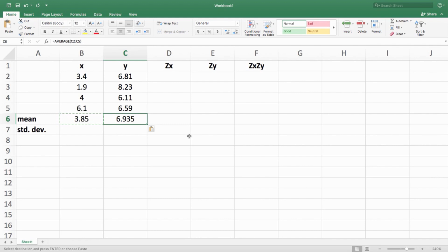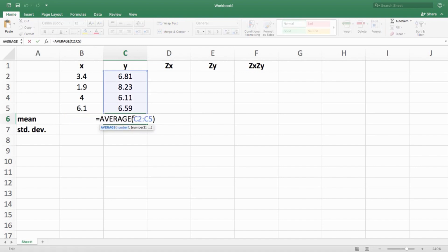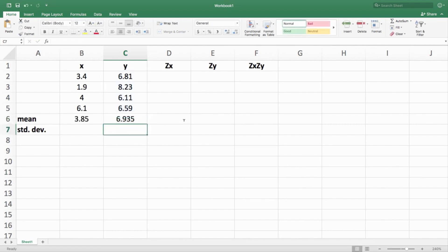That would be Control+C on a PC. Copying the formula over not only pastes the mean, but it aggregates — it knows to calculate the mean of the Y column. You get 6.935 for the birth weight values. Similar process for standard deviation: type equals STDEV with parentheses and highlight the four original data values for X.